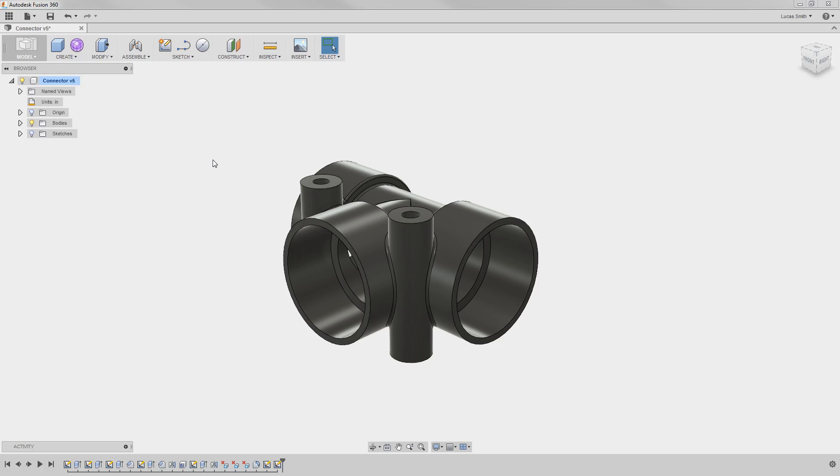Now that you've seen some of the tools and techniques for working with sketches and features, let's start to tie these concepts together in a real-world scenario where you design an assembly using a combination of top-down and bottom-up workflows. This will demonstrate the effects of using various modeling strategies in your Fusion 360 designs.